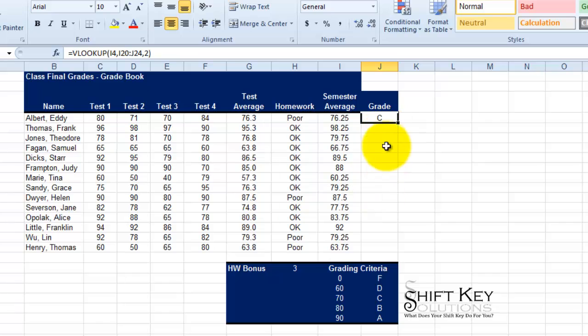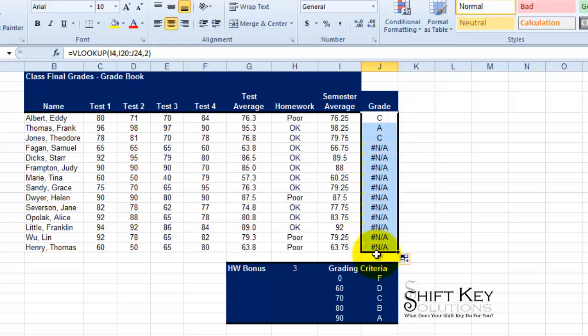And if I fill this down, I'm going to put my cursor on the fill handle here, I'm going to double click, and it fills all the way down.